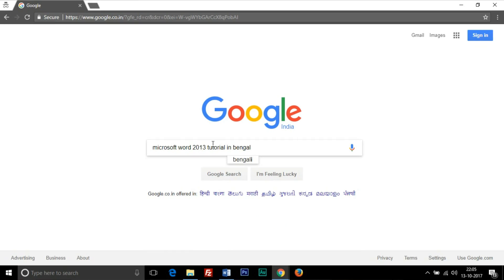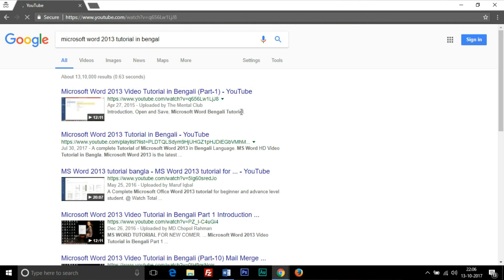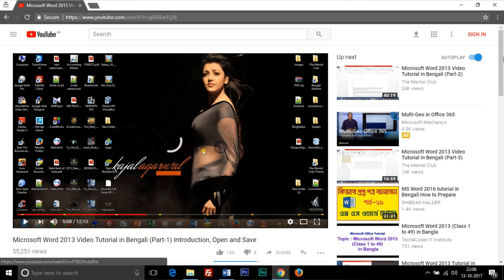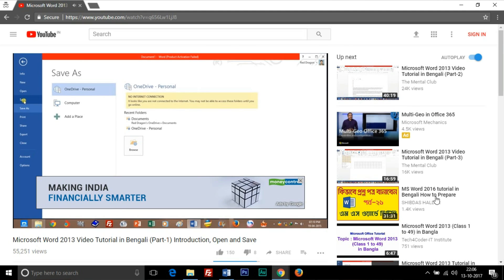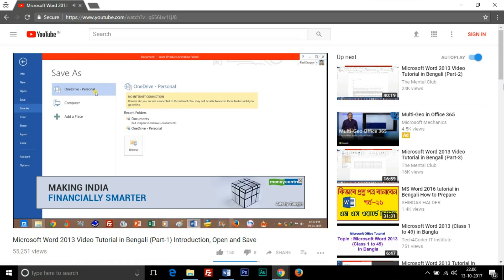For example, we have an official playlist on Microsoft Office 2013 tutorial in Bengali language. If I search on Google with the keyword 'Microsoft Word 2013 tutorial in Bengali,' our videos come at the first position on Google. If you click on that video, you will see part 2 of this tutorial series showing at the right sidebar for playing next. If the video does not belong to any playlist or series, YouTube tries to determine what to show its viewers after any given video.